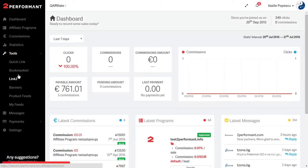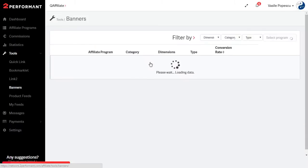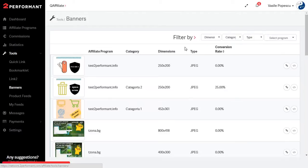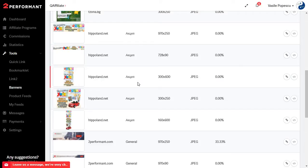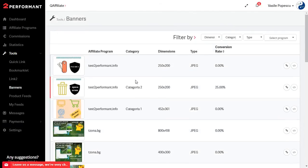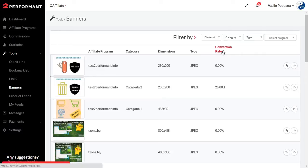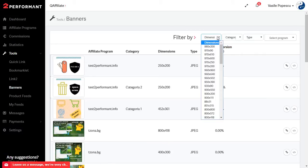From the Tools section select Banners. You have a list with all the banners made available by the affiliate programs you have been accepted in, and you get information about the categories set up by the advertiser, dimensions, image type and conversion rate for each banner.